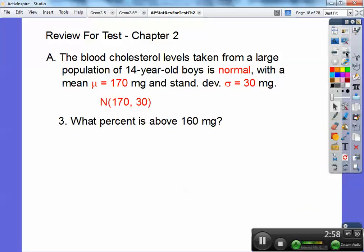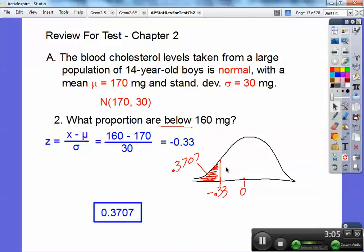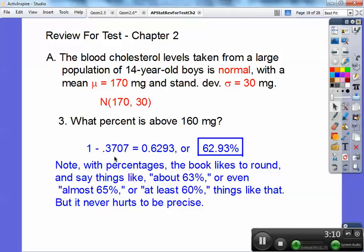What percent are above 160? Well, the book gives us below, so above would be the rest — 1 minus 0.3707. Since it says percent, you've got to convert it: 62.93%. Just be careful when looking in the back of the book — your book likes to say things like close to 63%, or at most 65%, so when your answer doesn't match up perfectly, you're okay. It never hurts to be precise, so I like this answer better. With our calculators, we'll even get a more precise answer in the next chapter.